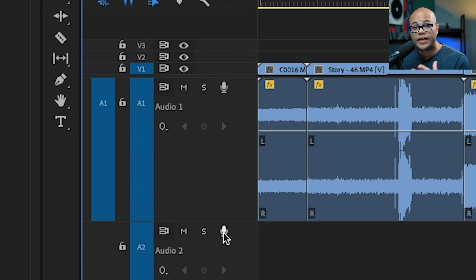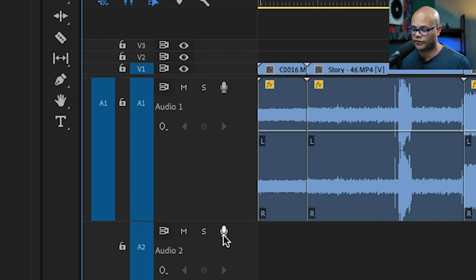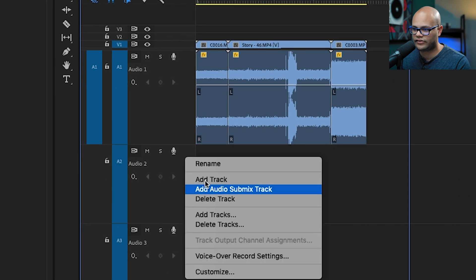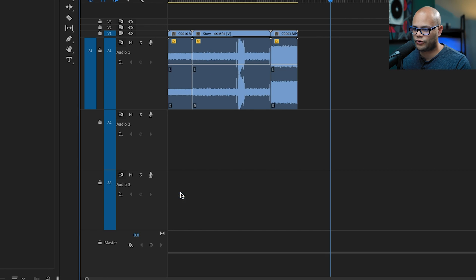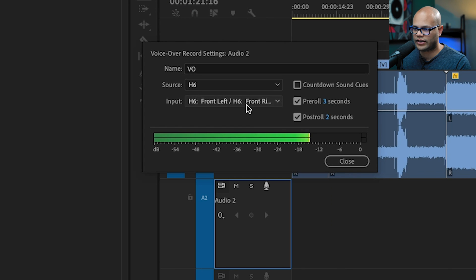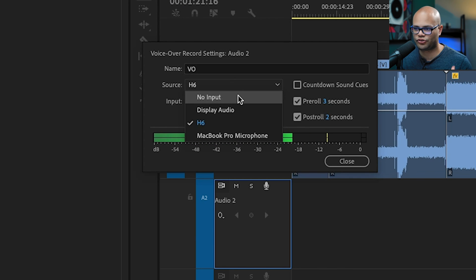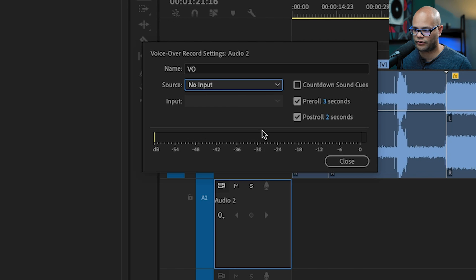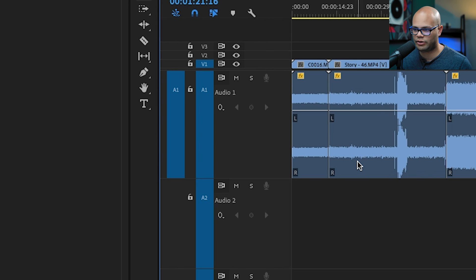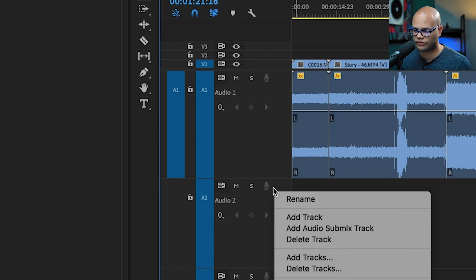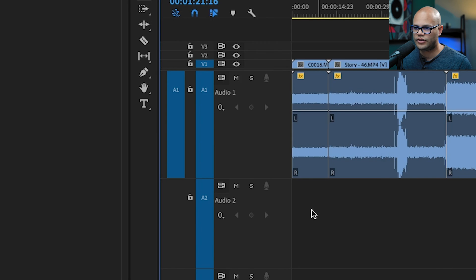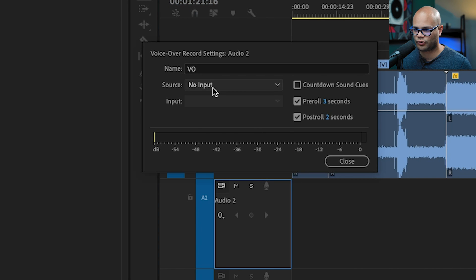So I'm going to hit close on this. Now to record our VO, we're going to hit this microphone icon. If this is still grayed out for you, that's because in your voiceover record settings, you probably don't have a proper source selected. So if I were to go to no input here, notice how this is grayed out. So make sure that you have your proper source selected.